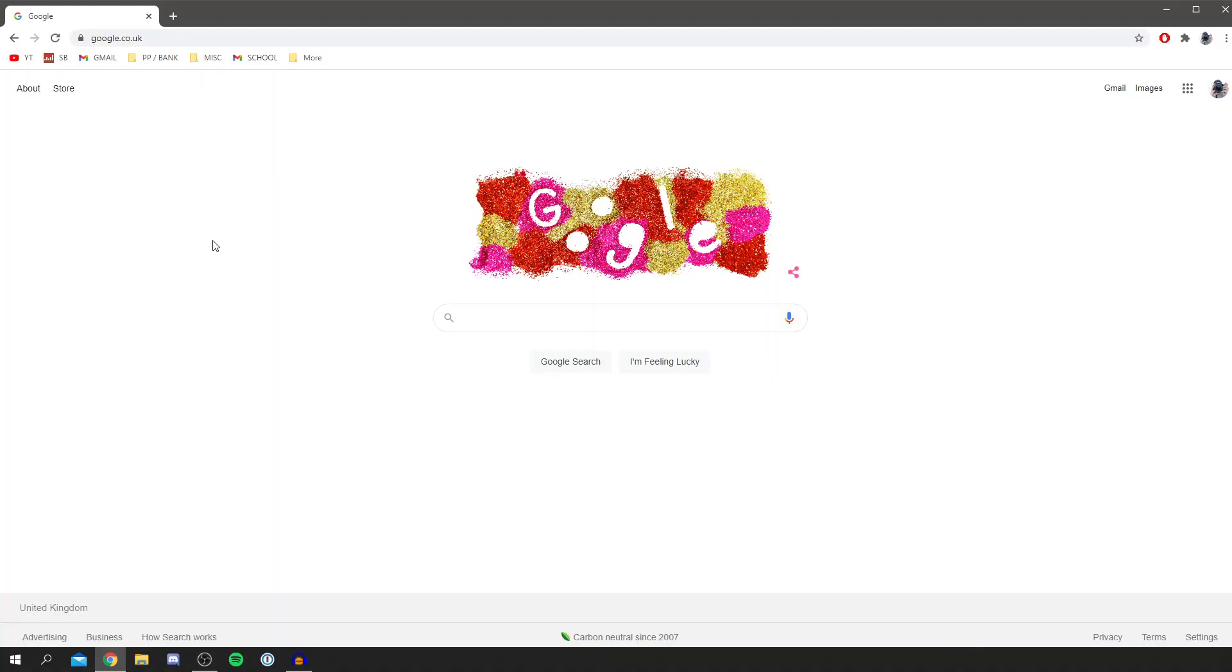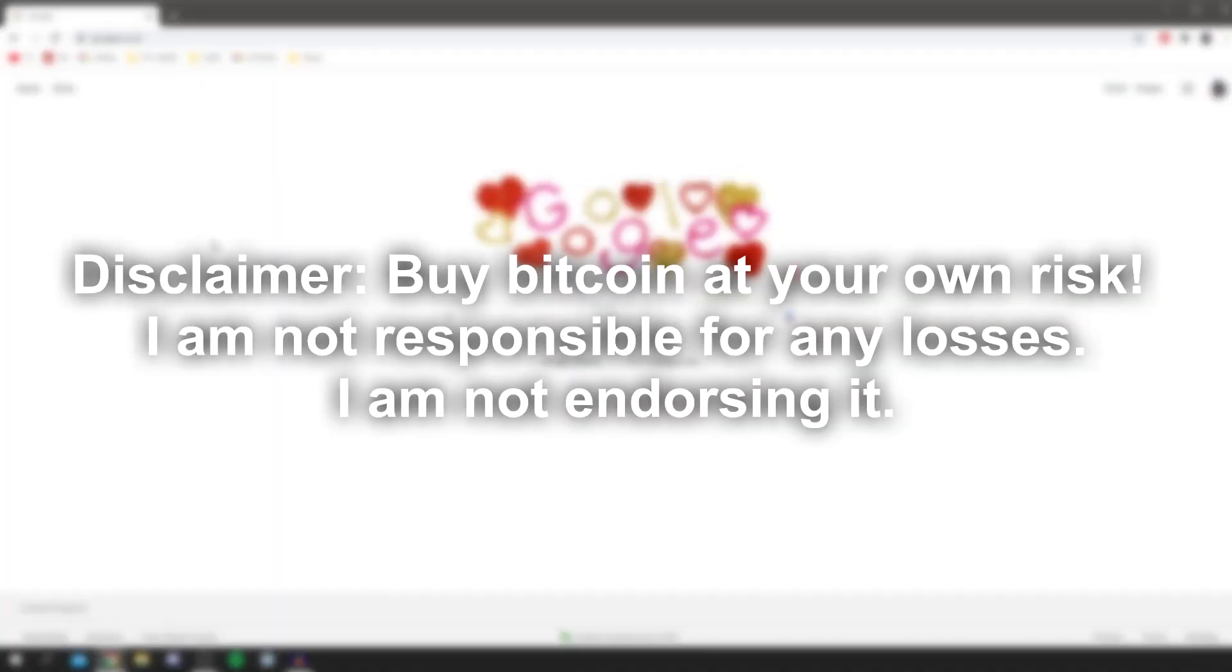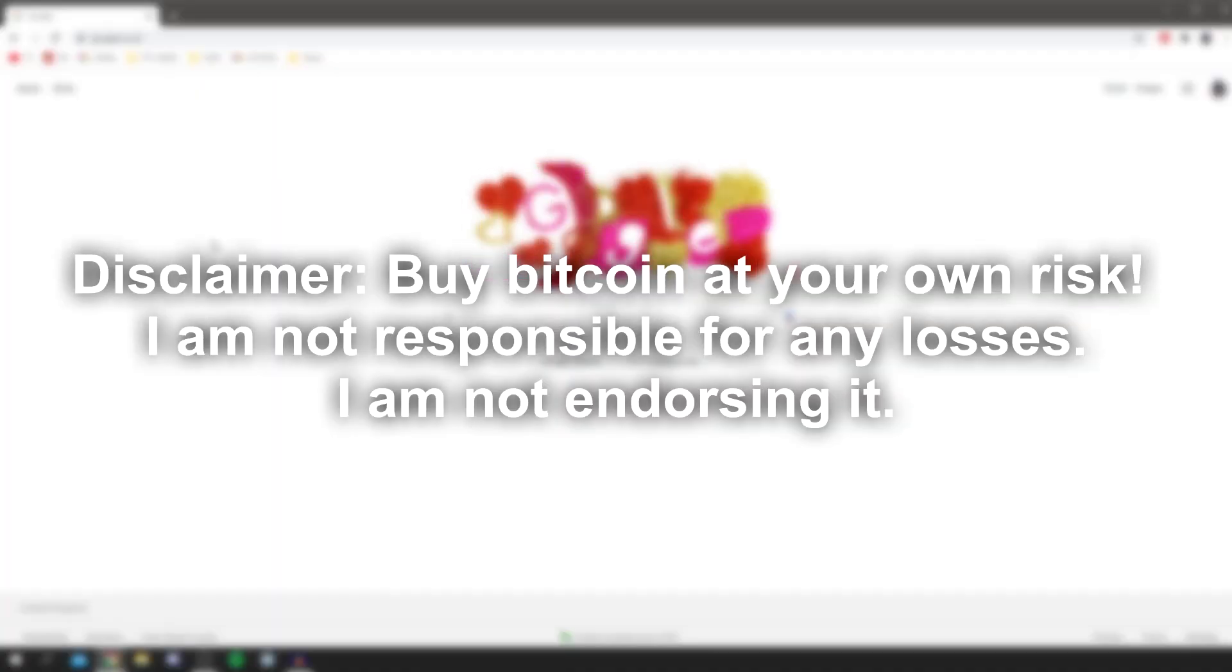In today's video, I'm going over everything you need to know about Coinbase, from getting started to actually buying cryptocurrencies like Bitcoin, Ethereum, and all those available on Coinbase. Without further ado, let's jump into this tutorial. The first thing we're going to do is make an account on Coinbase.